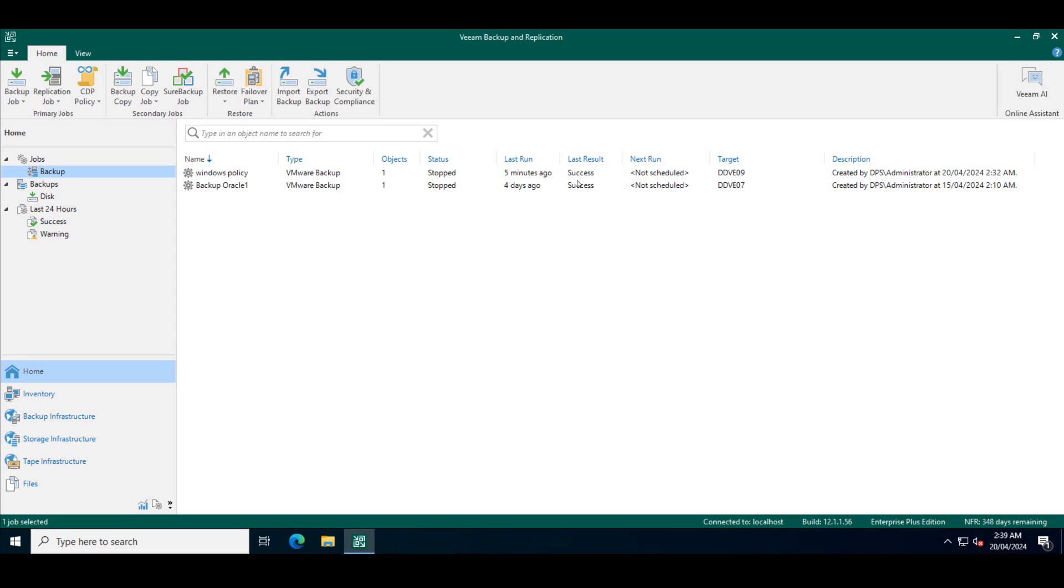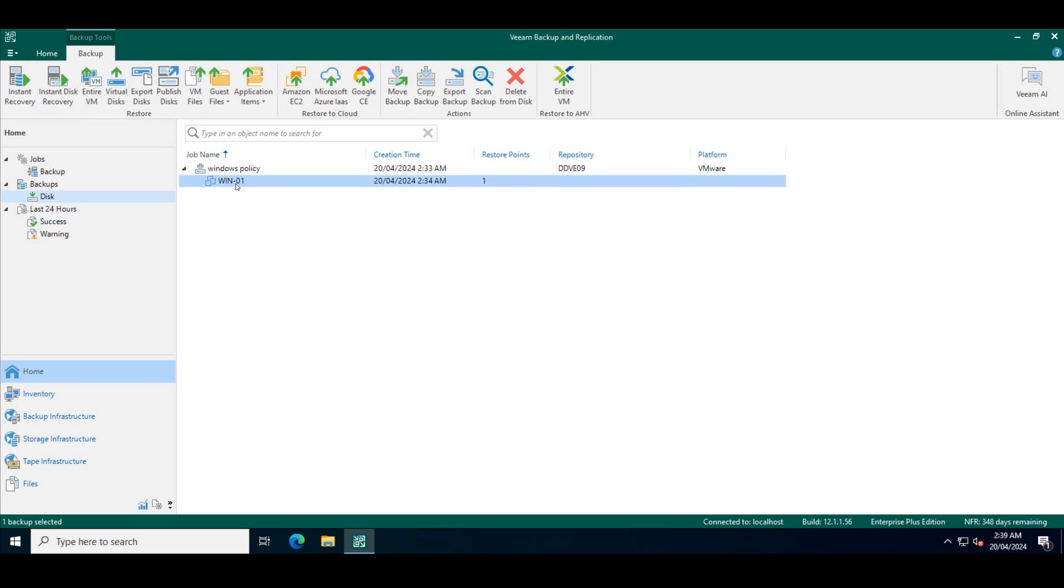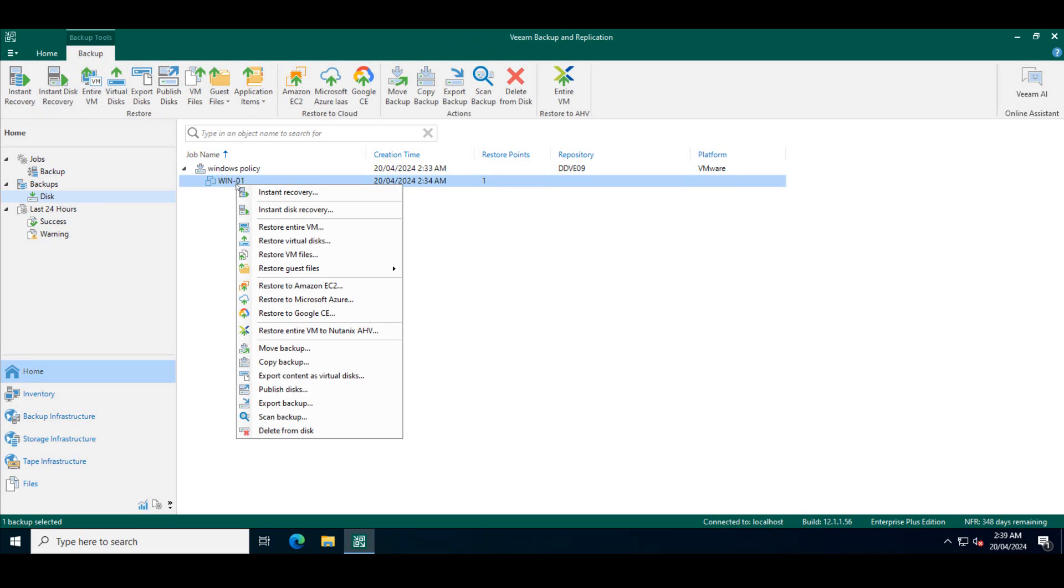So to check immutability, we will go ahead and try and see whether we can delete those backups from this particular policy, Windows policy. So I'll go ahead and click on backups disk. On the disk, you have this Windows policy and then you have one restore point, which is the backup of that Windows machine. So I'll try and delete that backup.